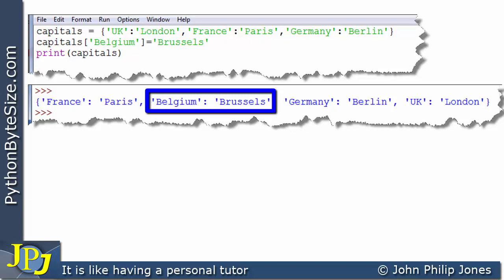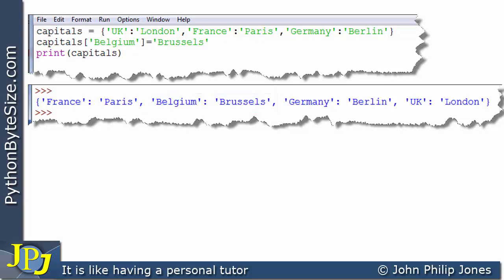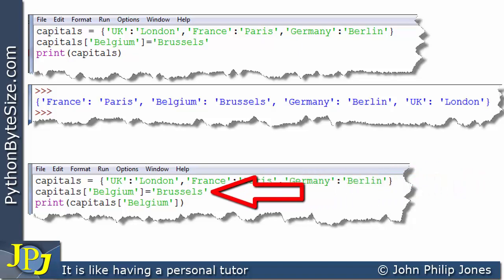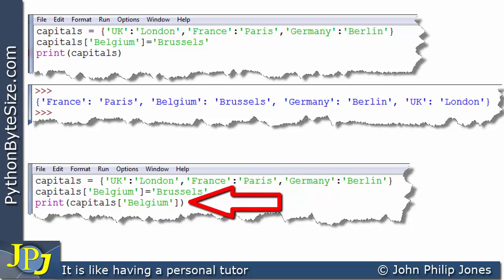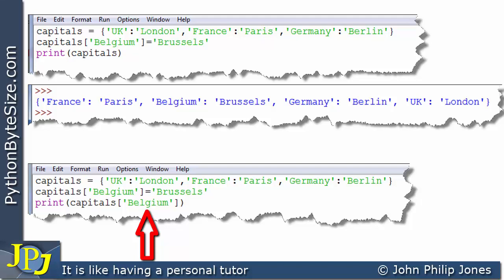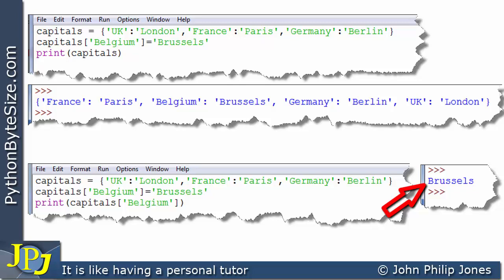This next program is essentially the same as the one we've just seen — the first two lines are identical. This creates the dictionary with the three items. Here we've added the item where the key-value pair is Belgium-Brussels. On this line, we're going to the dictionary and retrieving the value associated with the key Belgium, then printing it. When the program runs, we get Brussels as the output.